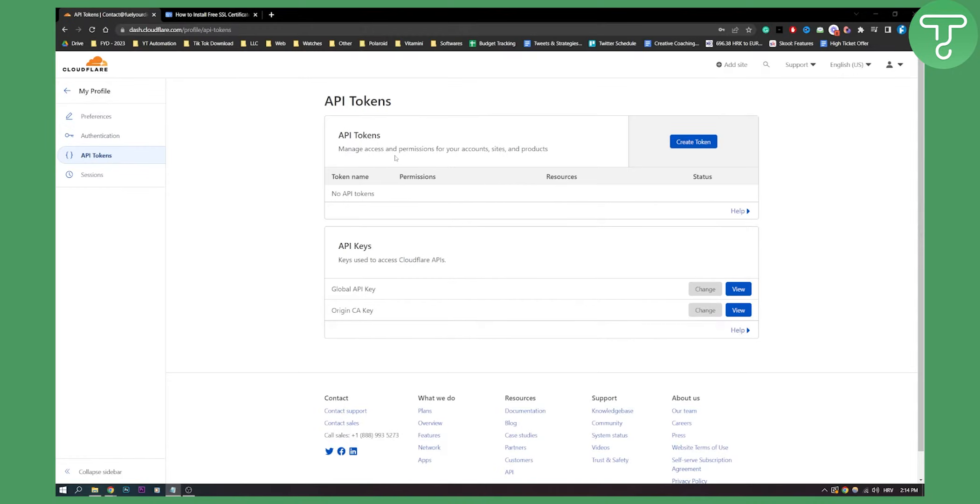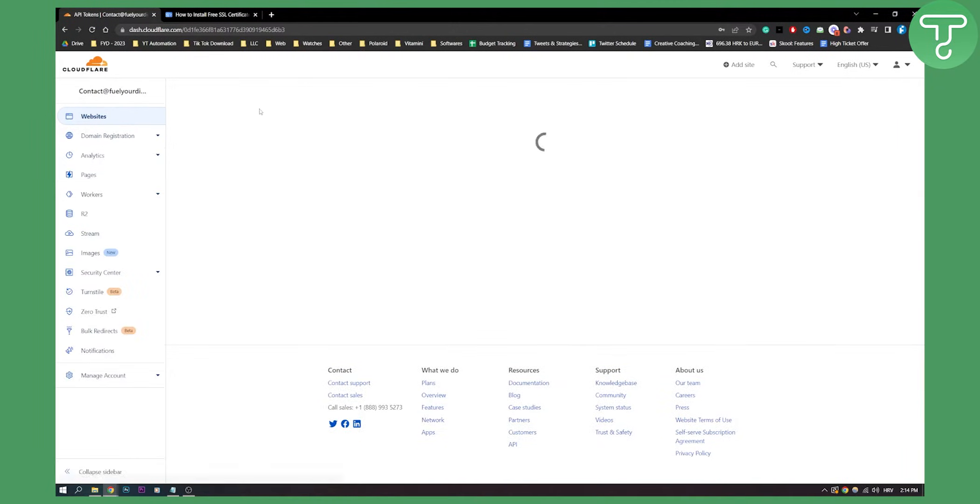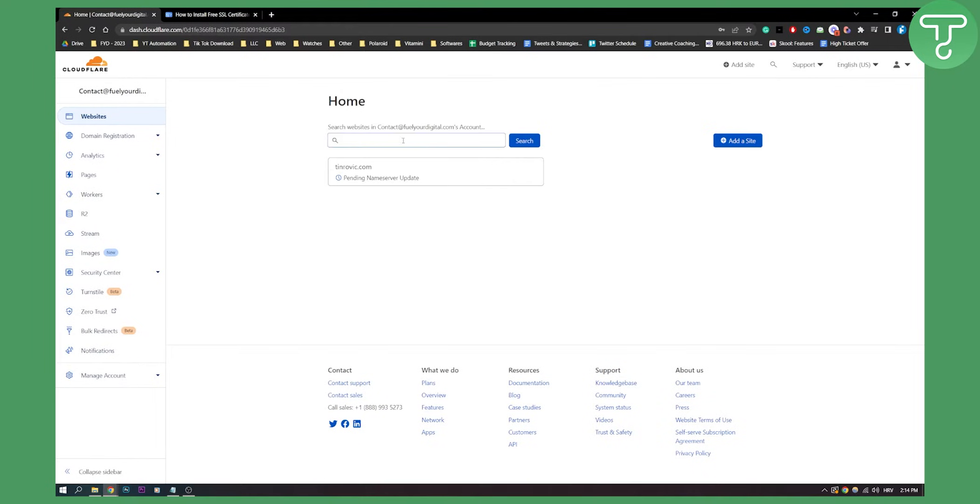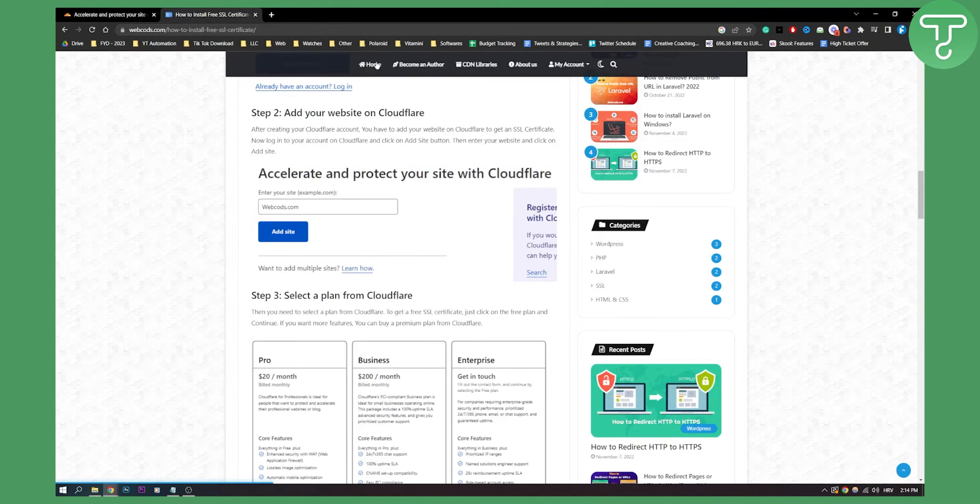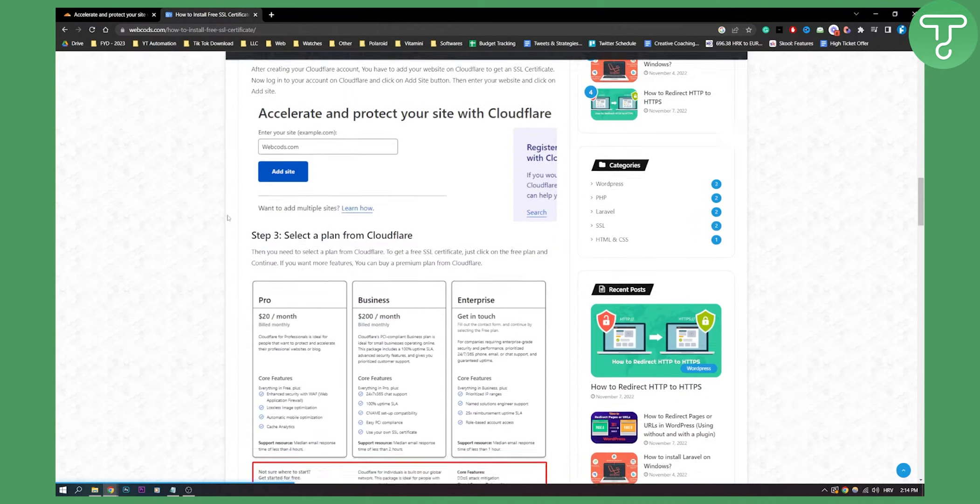Now, first of all, what we need to do is go back to Cloudflare. We need to go to websites and add another website. We need to add a site. So click add a site, add your site. This is how it will look like.